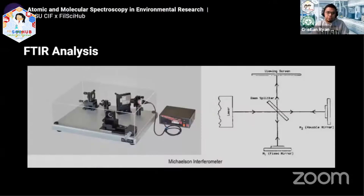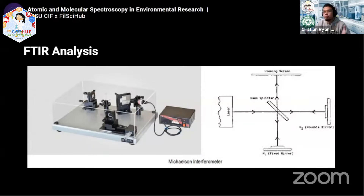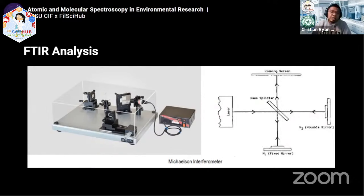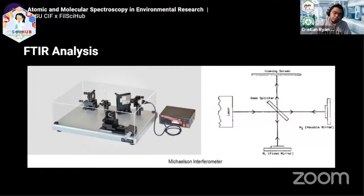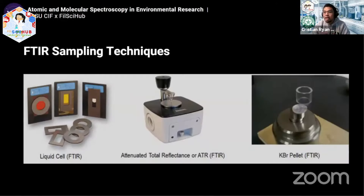This is how the FTIR looks. It's a bit different — it's not like the monochromator from earlier whose function is to filter the wavelength. Instead, this is called the Michelson interferometer. It allows very quick passing of wavelengths or radiation through the sample based on its action. The interferogram produced is then converted into the IR spectra.